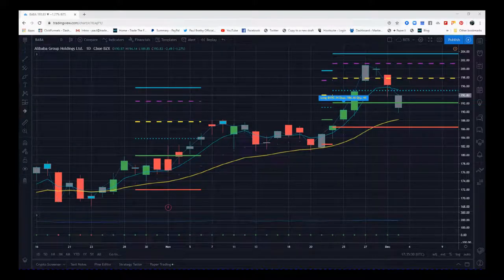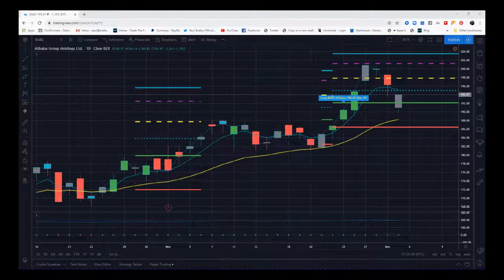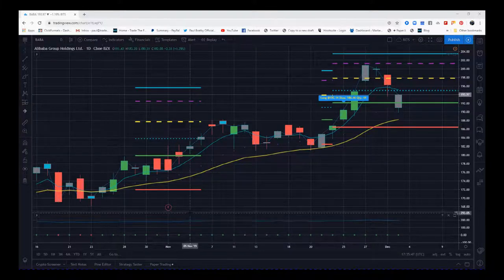Hi, this is Paul from Trader5th.com and this is a quick video tour of our BITS, our Breakout Intelligent Trading Signals Indicator for the TradingView platform. This works on stocks, futures, and forex if you have the volume from your data provider, from your broker. So let's look at the chart.